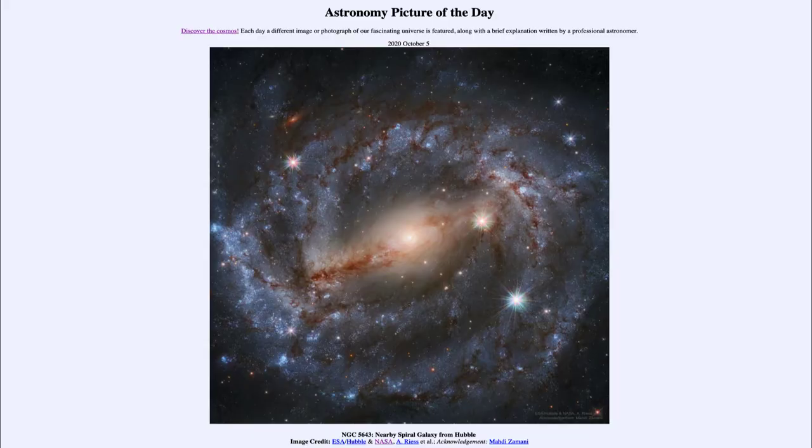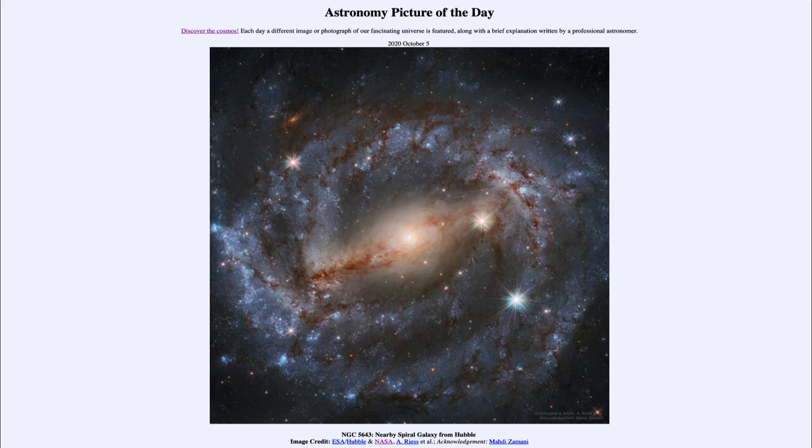Greetings and welcome to the introduction to astronomy. One of the things that I like to do in each of my introductory astronomy classes is to begin the class with the astronomy picture of the day from the NASA website.